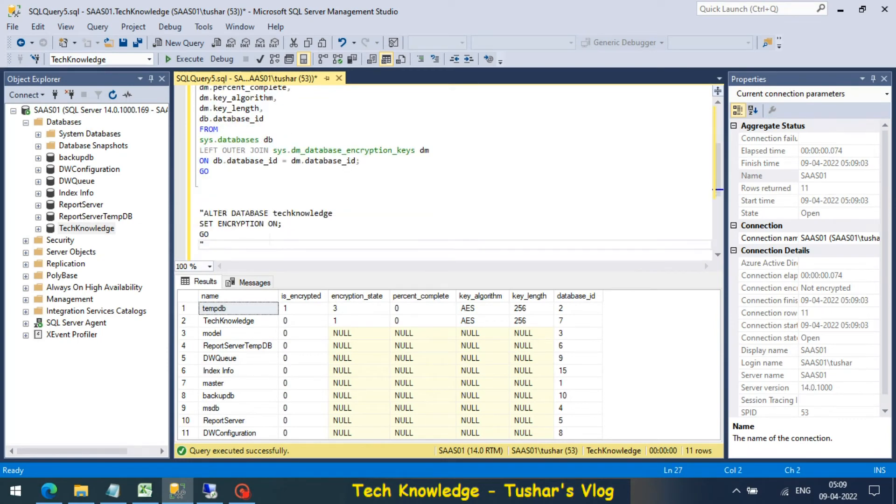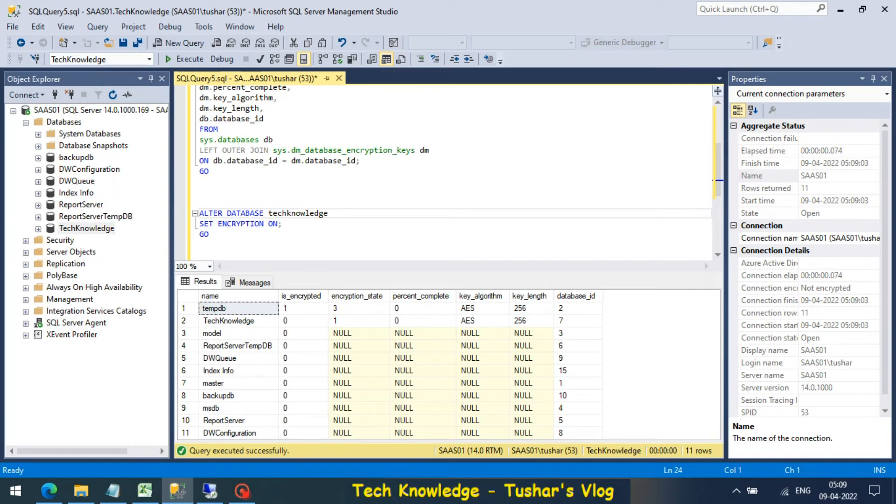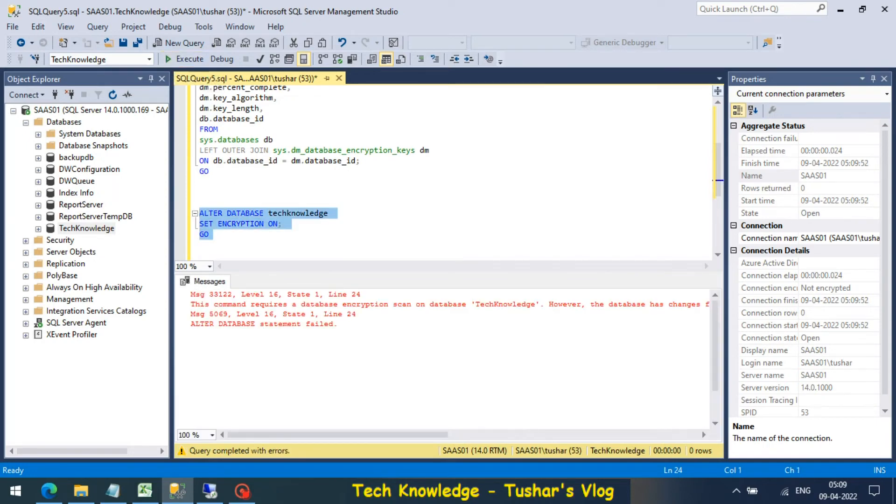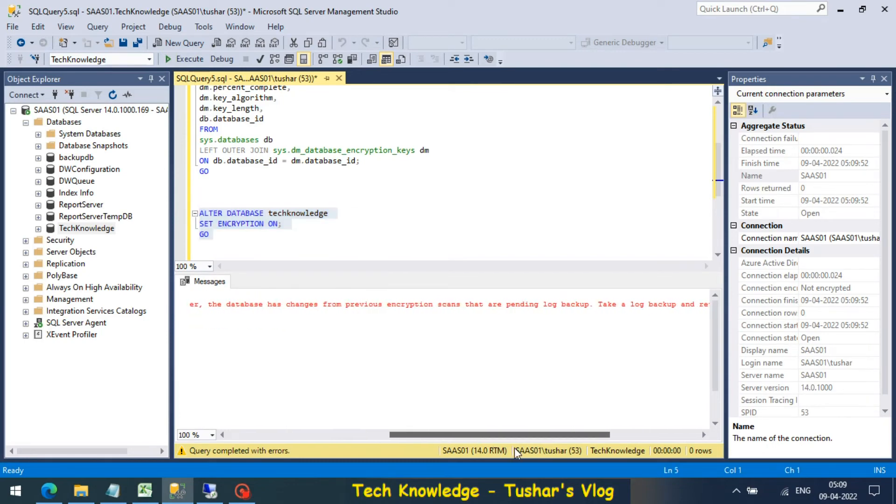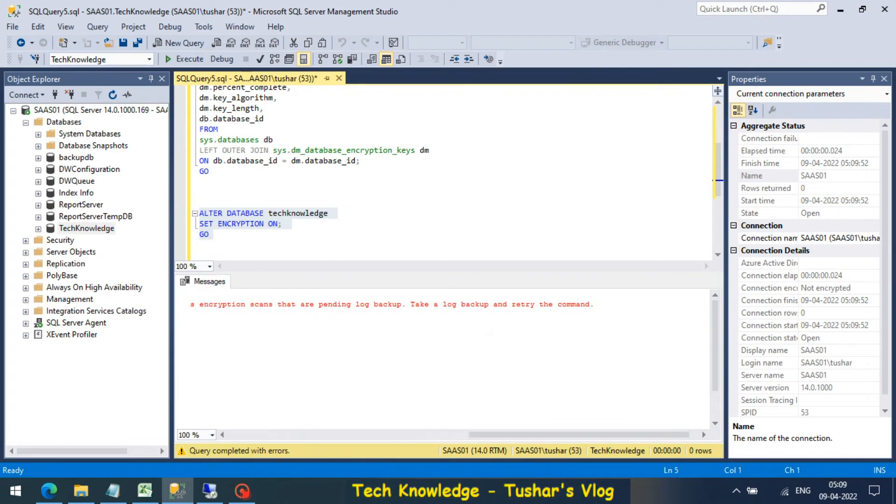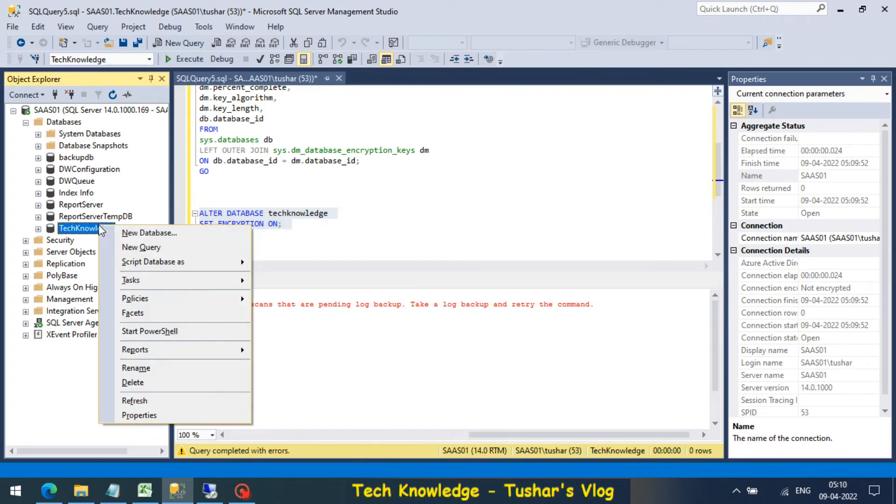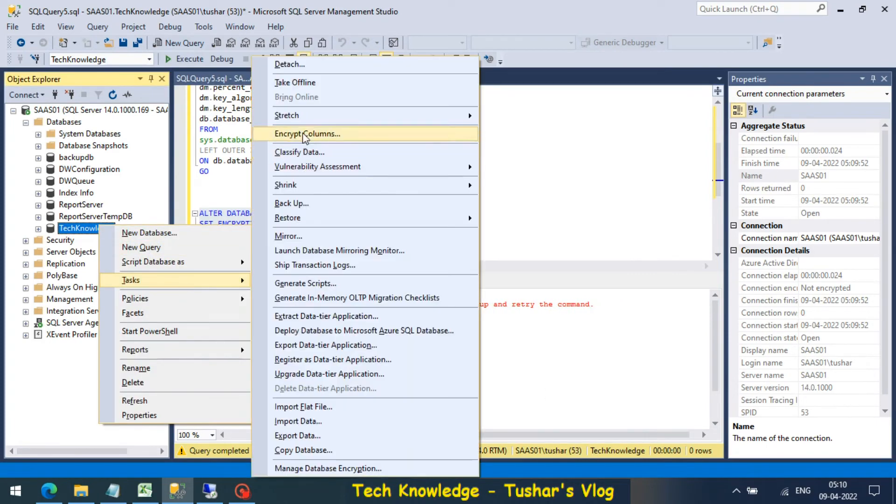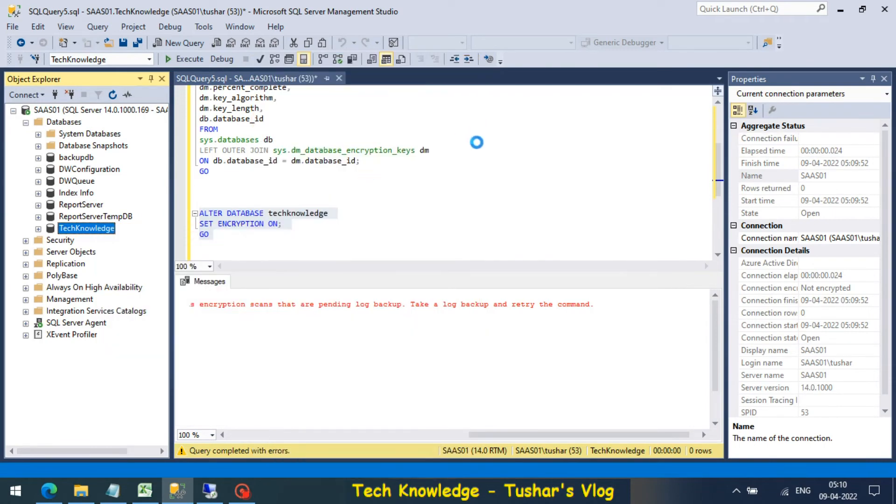Let's paste it here. It is alter database Technology set encryption on. I have an error message. Error message states take a log backup and retry the command. So right click, task, backup.